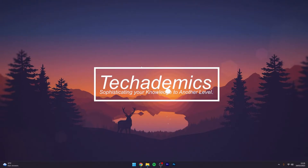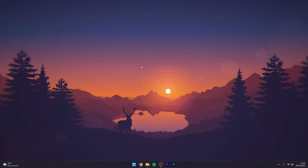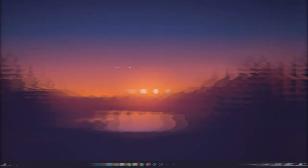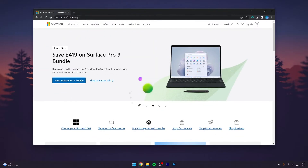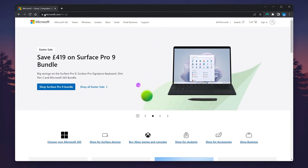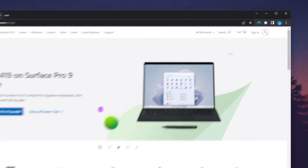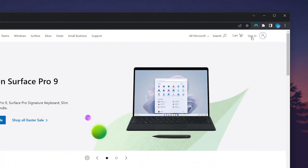To change your Microsoft account password, it's actually very simple. The first thing you need to do is go to your web browser and navigate to microsoft.com — I'll leave a link in the description. Once you're there, click on 'Sign In' in the top right-hand menu.